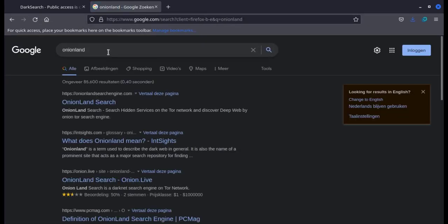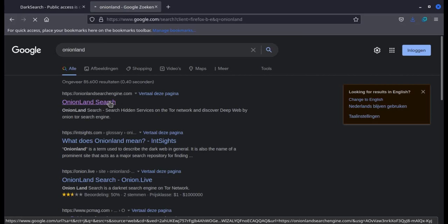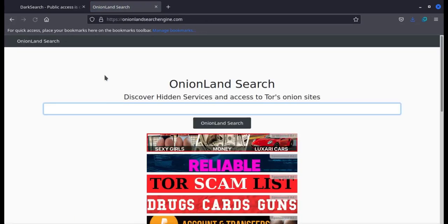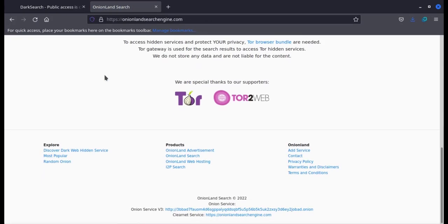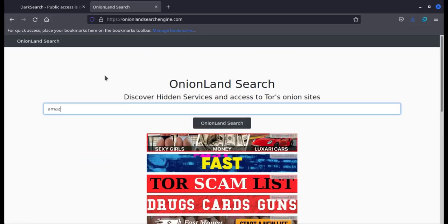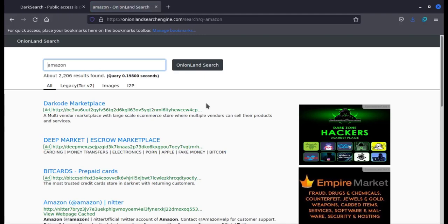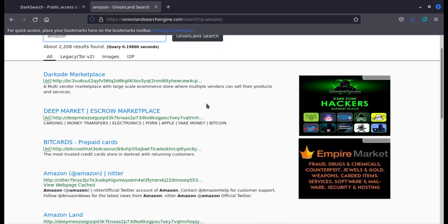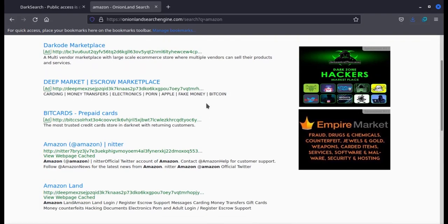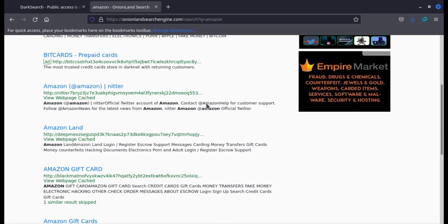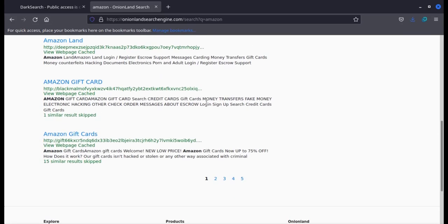OnionLint is still an active engine. As you can see, the results are from the dark web. Most likely, these sites sell Amazon gift cards illegally. To open the links, we must be in the Tor browser.